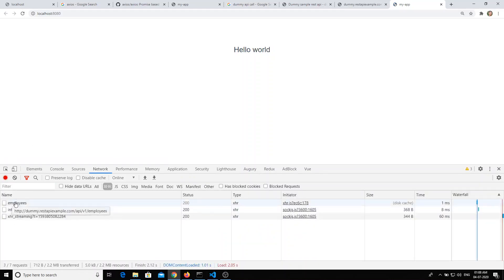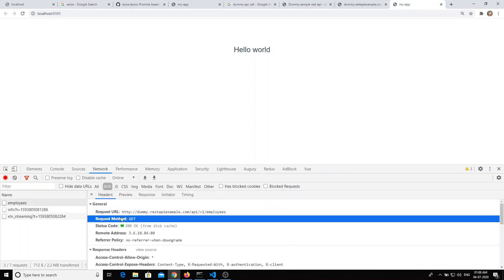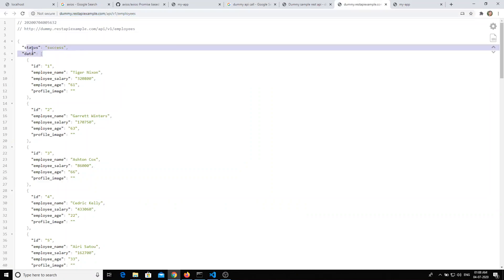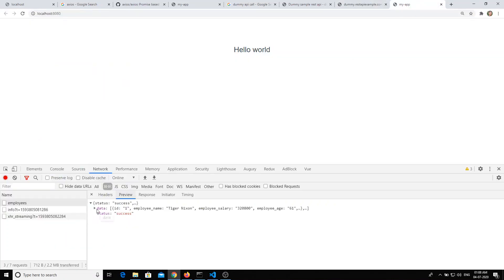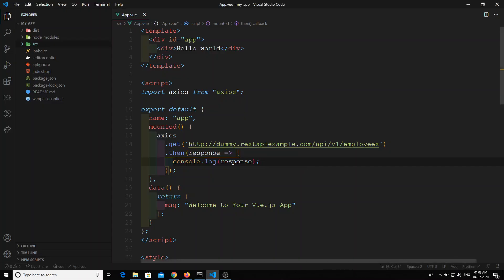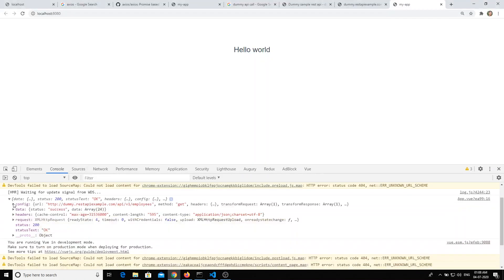If you refresh, you'll see the 'employees' request. Click on it to see the URL we made the request to — the request method is GET. You can see the response with status and data, and also in the response preview. In the console, we did `console.log(response)` and can see the result.